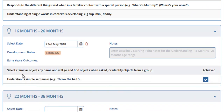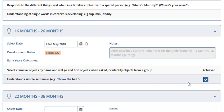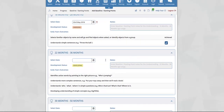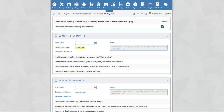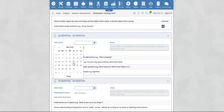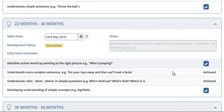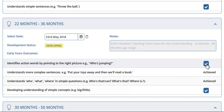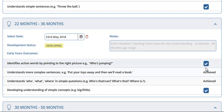You will see now that for 'selects familiar objects by name', it states that it has already been achieved. 'Understand simple sentences' is the only outcome within this age range that has not been achieved — if you would like this to be marked as achieved, leave the tick box as selected. Scrolling down to 22 to 36 months, select the date. Here you will see that two of them are already achieved and two now have a tick in the box — these will now be marked as achieved. If you do not want them to be achieved, simply untick.